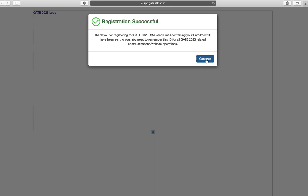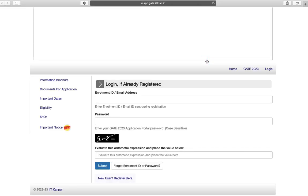You can see registration is successful. Now you have to login with your email address or enrollment ID and password.